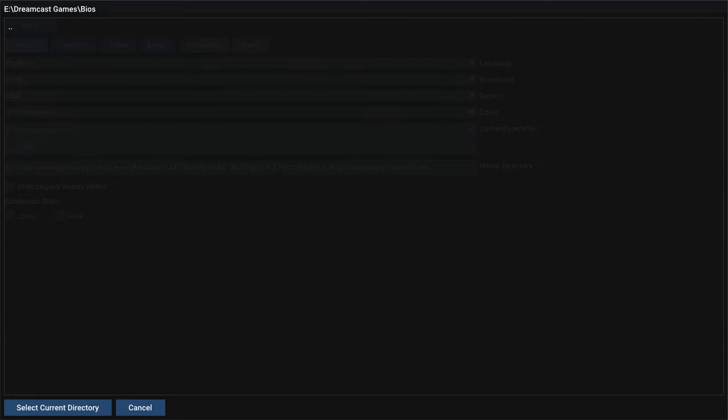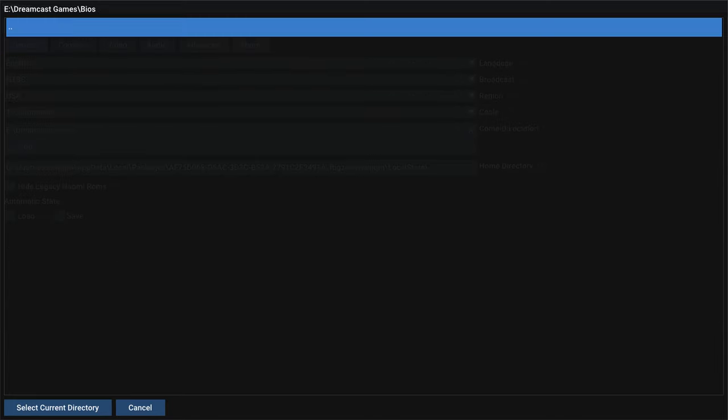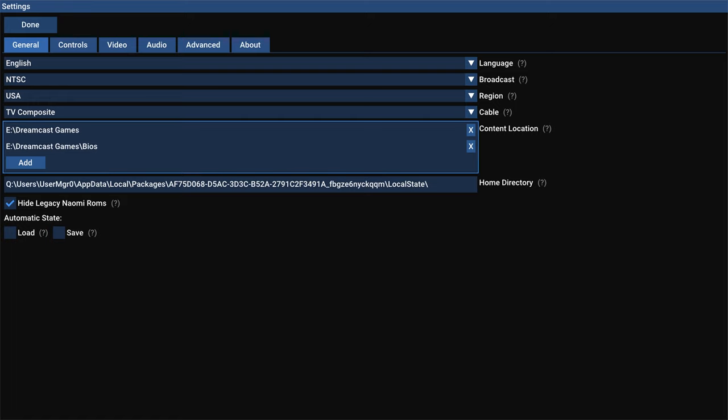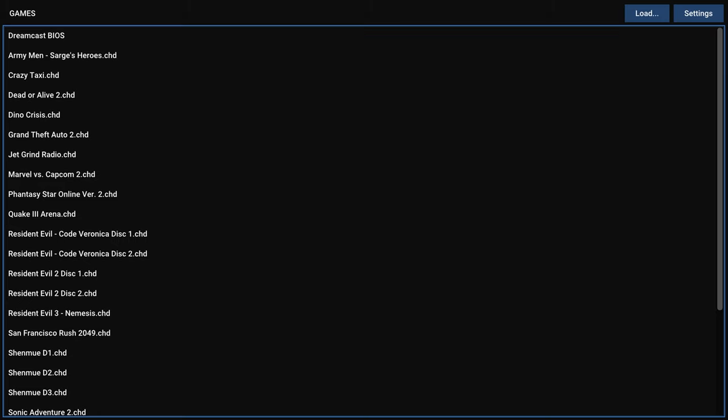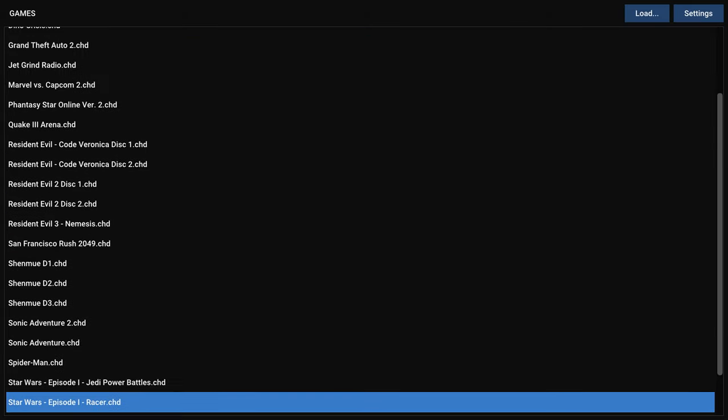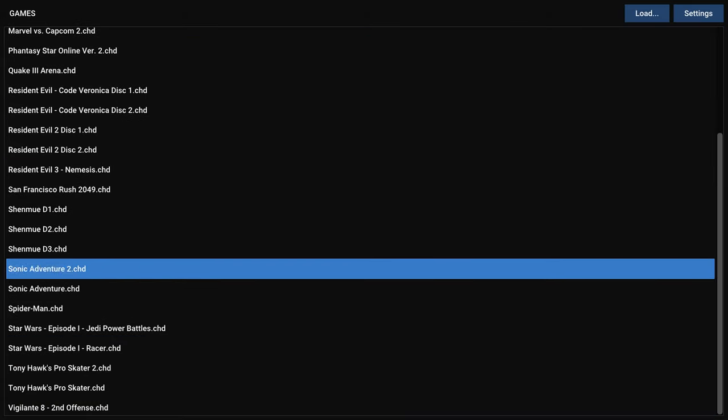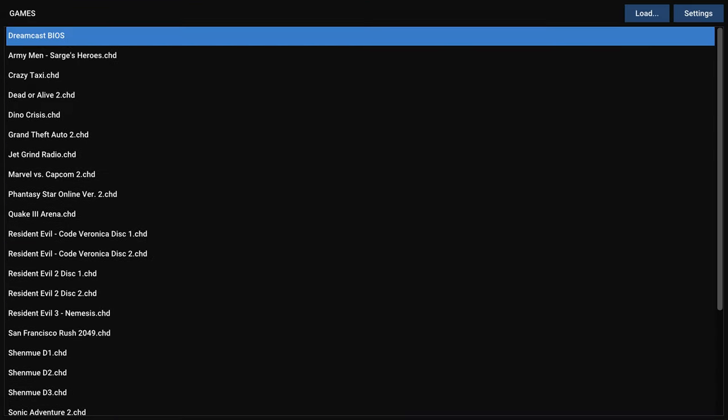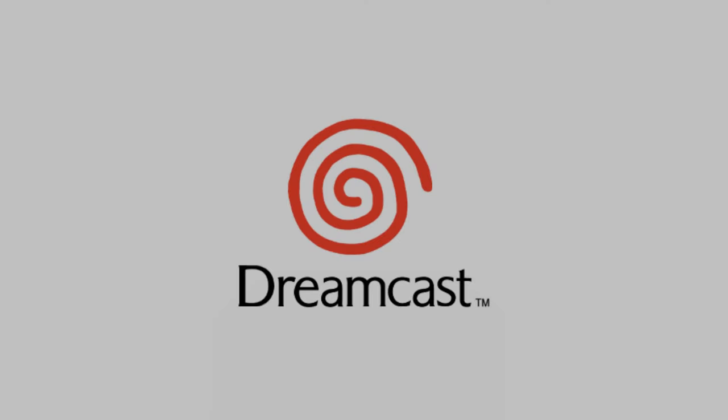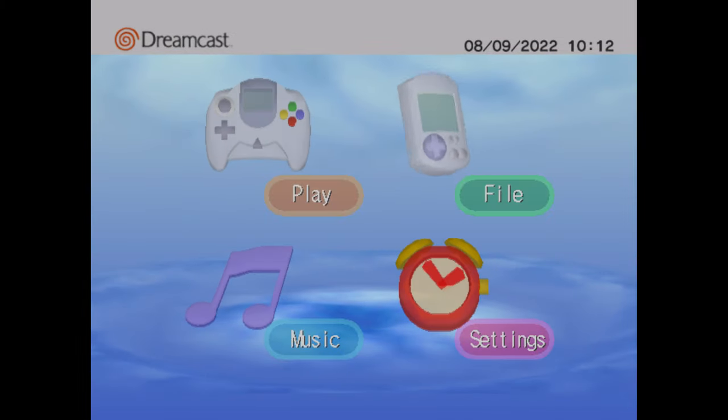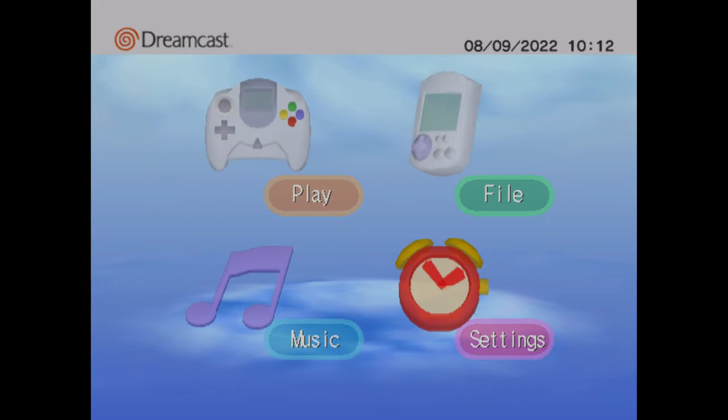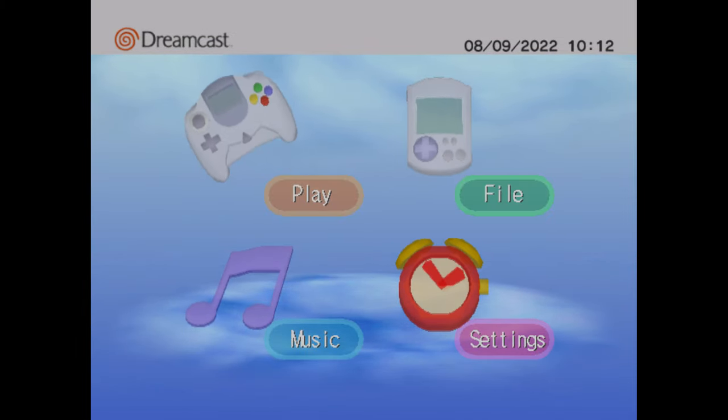And we're already in our Dreamcast games folder. So I'm going to select the BIOS folder. And tell it to select that directory as well. So that way it should scan my Dreamcast BIOS and everything should work out beautifully. But now I'm just going to click on done up here. And my game list is now populated with all of my Dreamcast games. And if I press A on Dreamcast BIOS, it should now load it up. And there we go. And I am now brought to the Dreamcast BIOS menu.